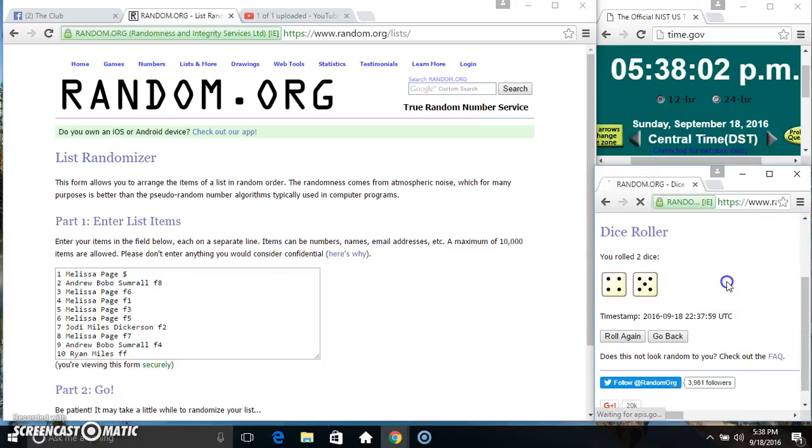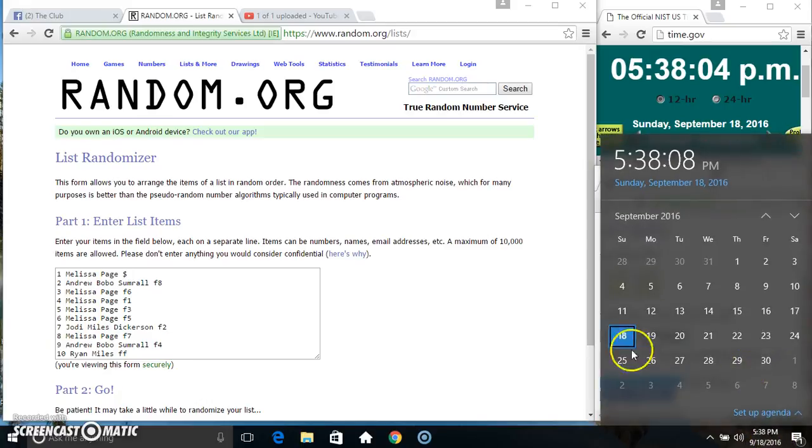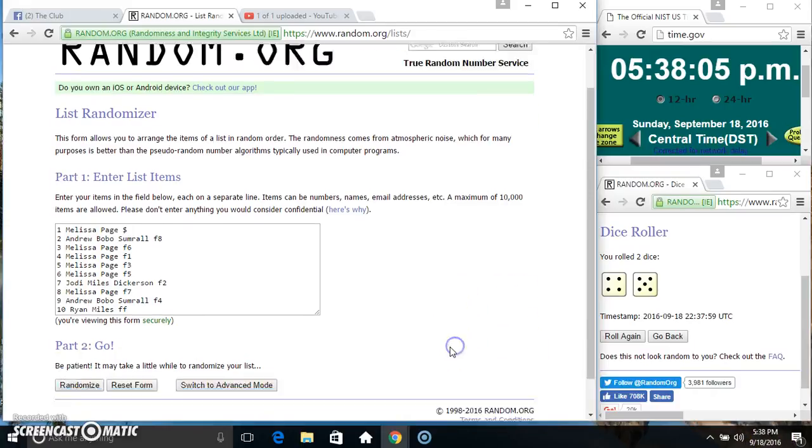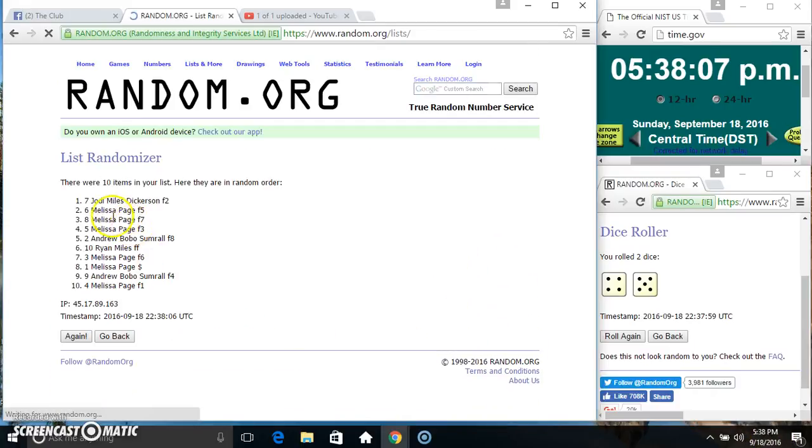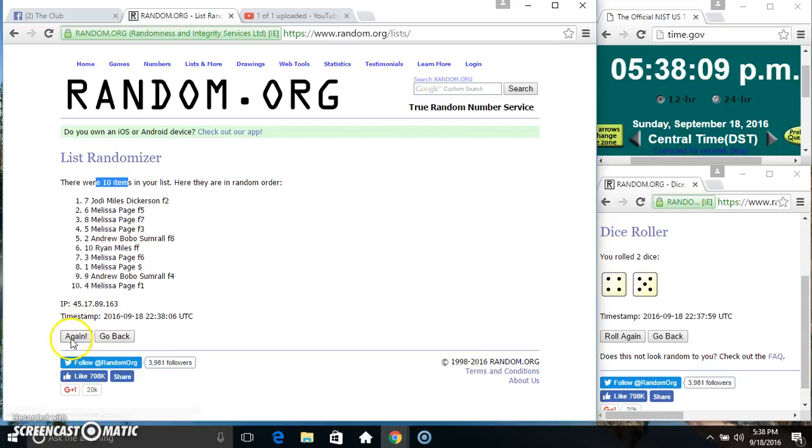We got a 9. 538, 9 times. 10 items on the list.